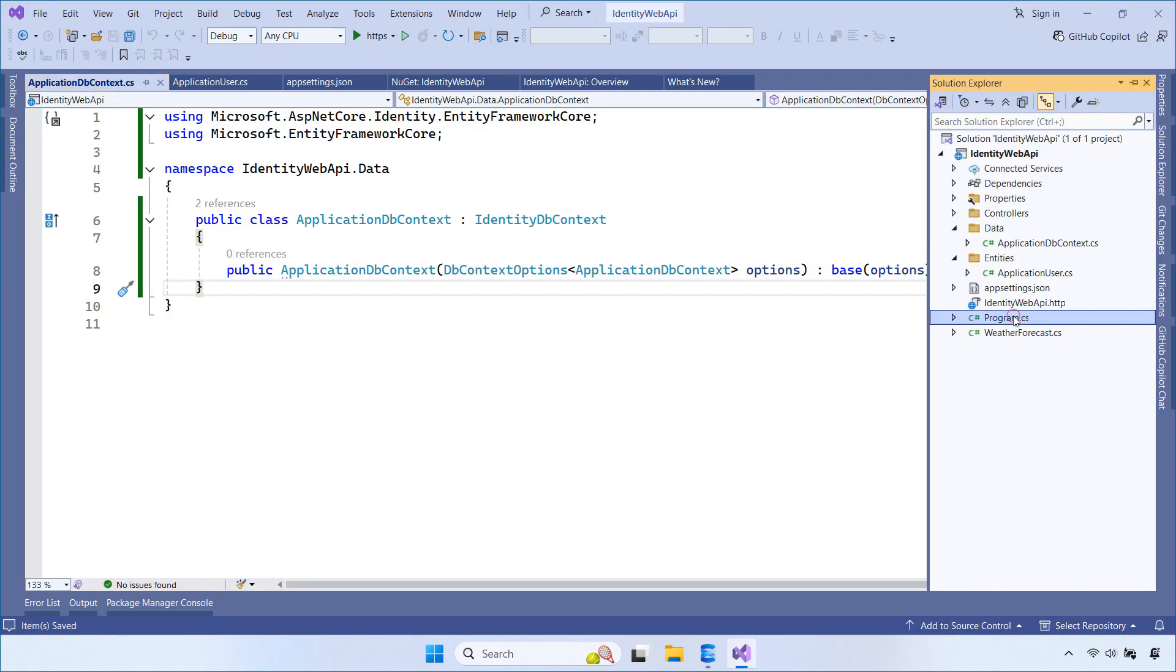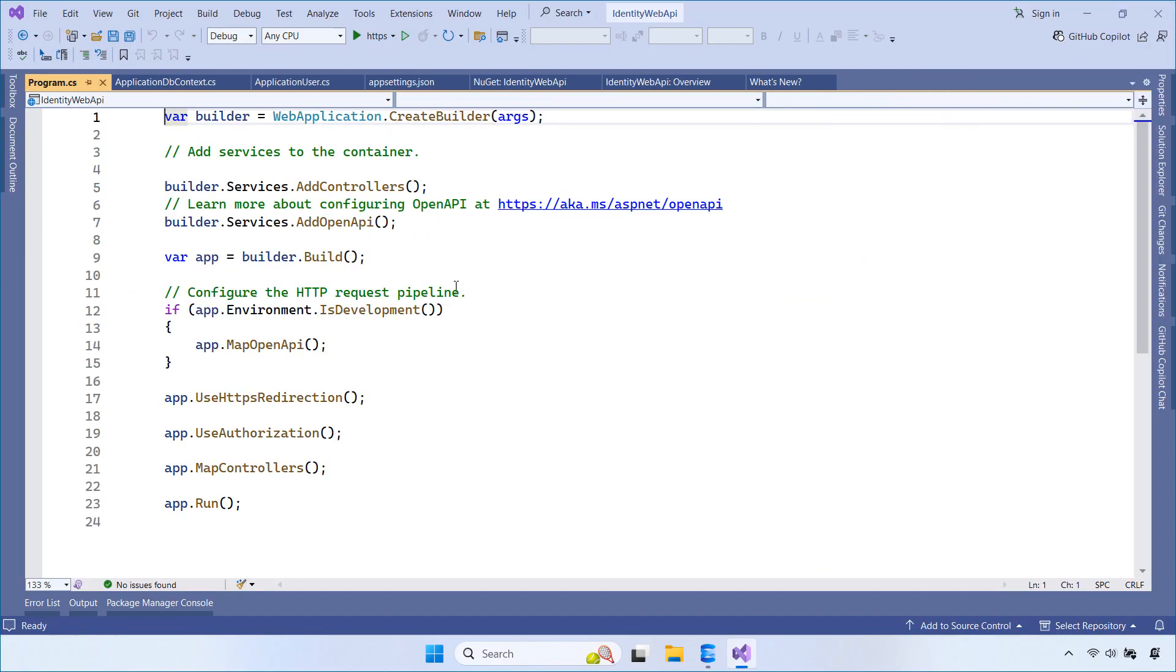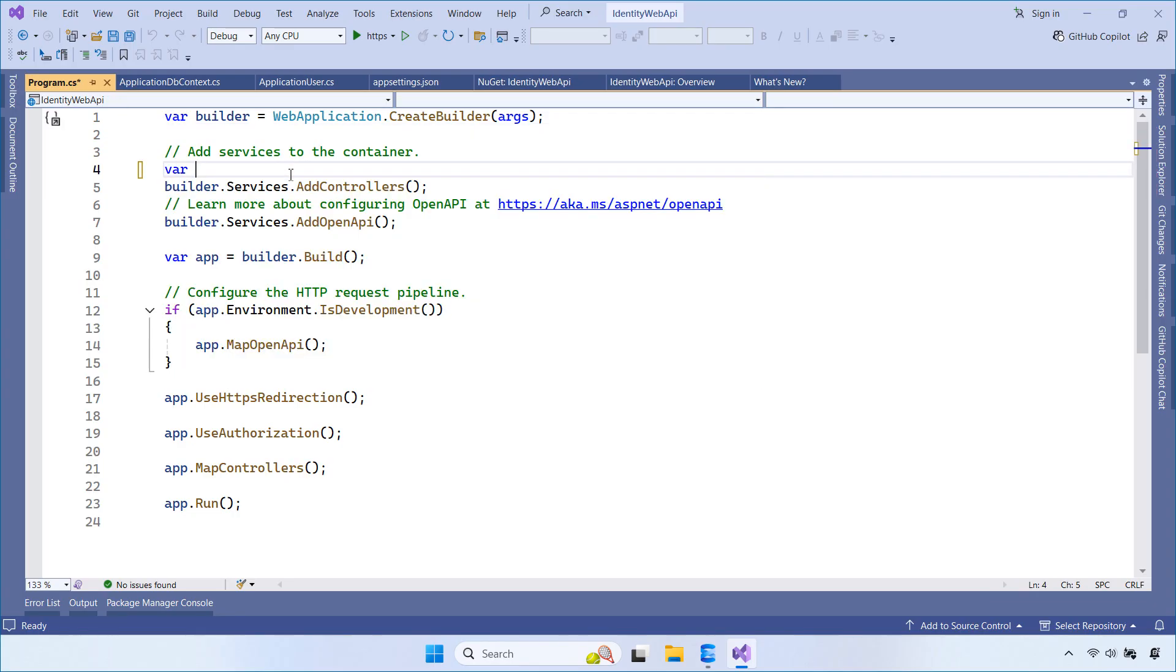Now, let's open the program.cs file. Here, we read the connection string and configure EntityFrameworkCore.